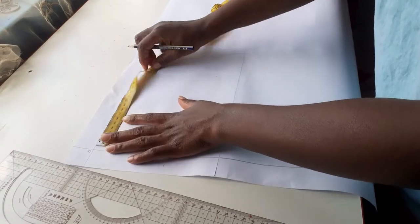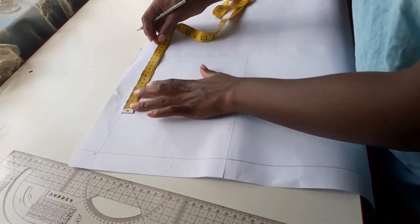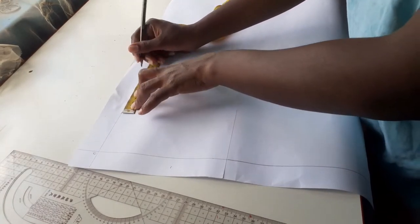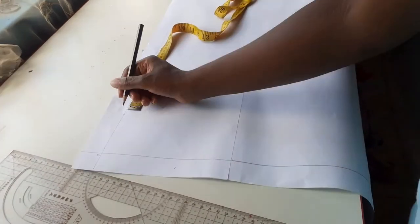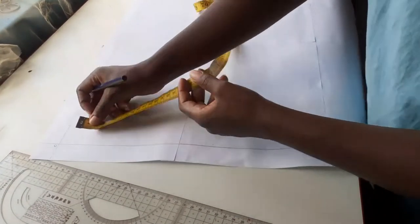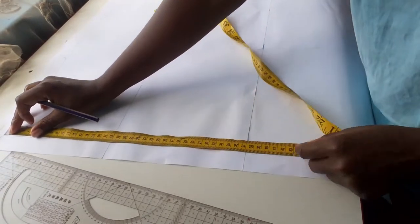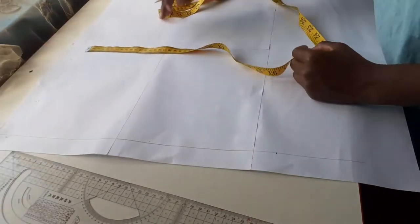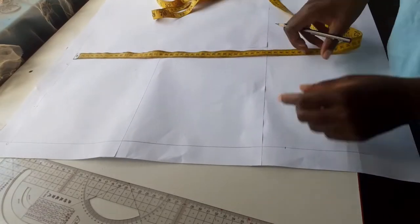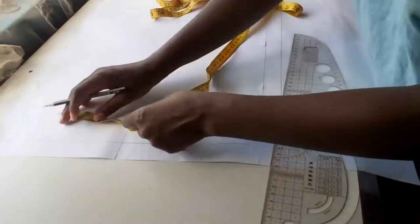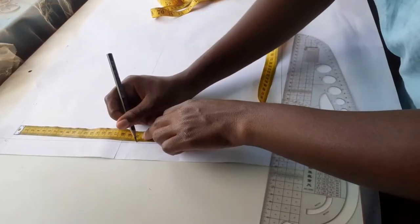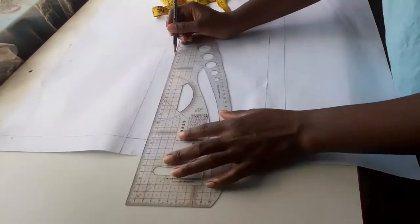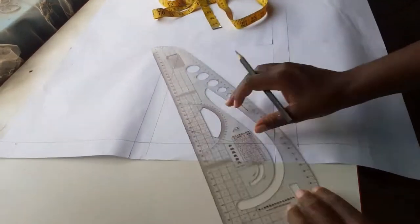From the 0 point I will go down by 40 centimeters which is my back length and square this line across. Again from the 0 point I will go down 20 centimeters which is half of my back length and also square this line across.